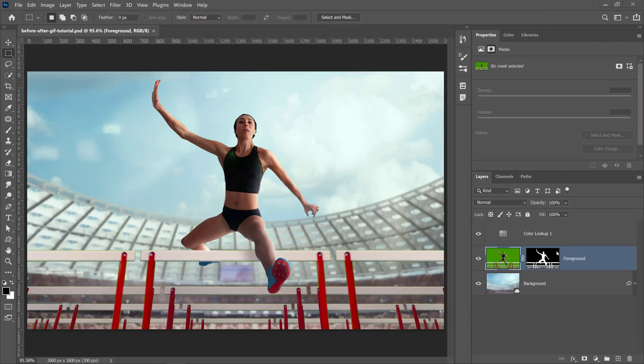If you want to follow along with me, look at the description below. There's a link to my website where you can download the images that I'll be using for this tutorial. Let's jump right into it.